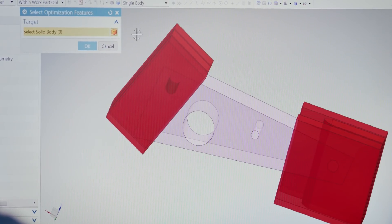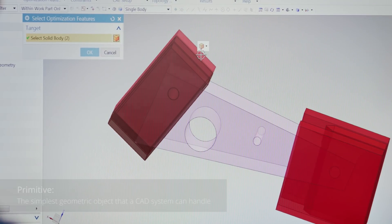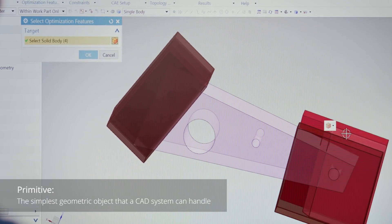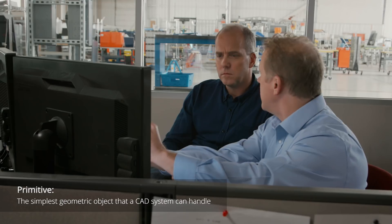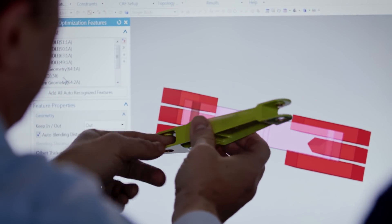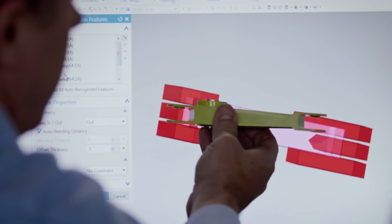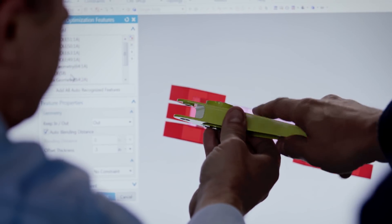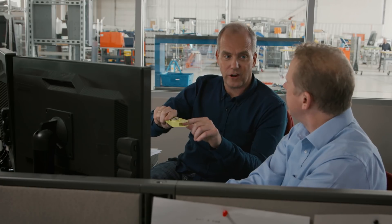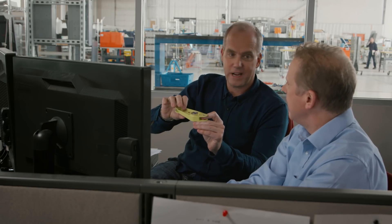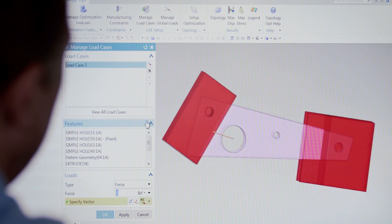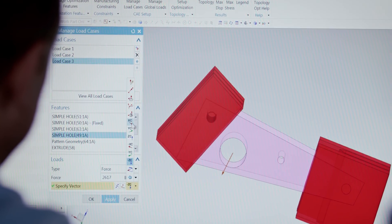We add primitives called keep-outs so that where the part interfaces with the rest of the assembly, it retains the right areas and volumes for those connections. We're telling the system right away: do not remove material there. Next, Jay inputs the different loads that will be placed on the part and the directions those loads will act.